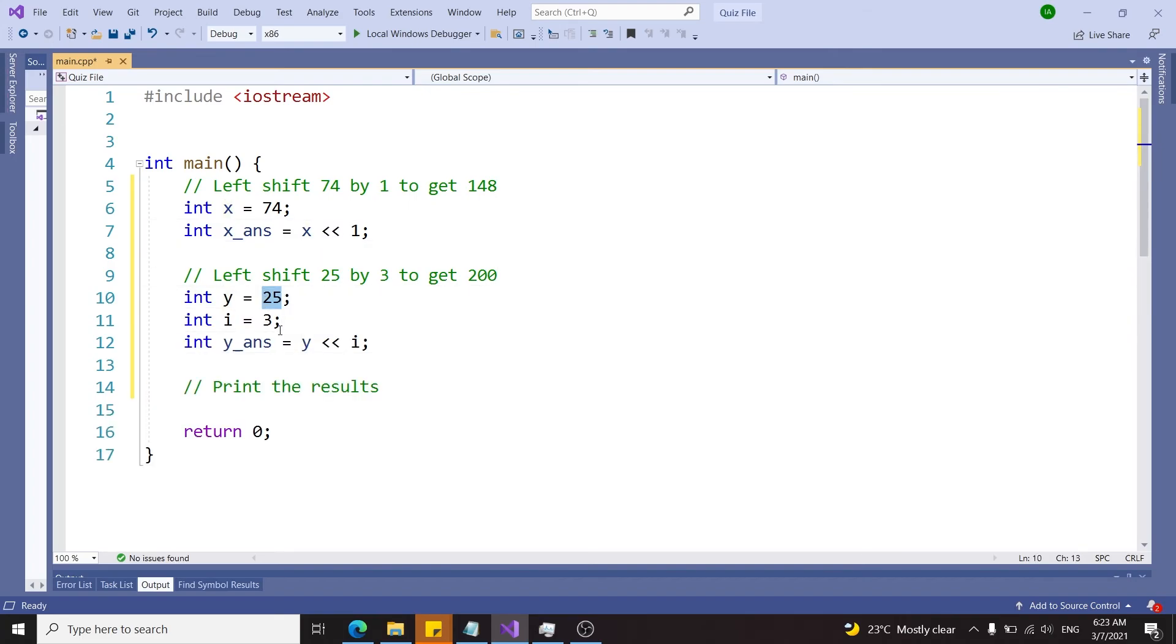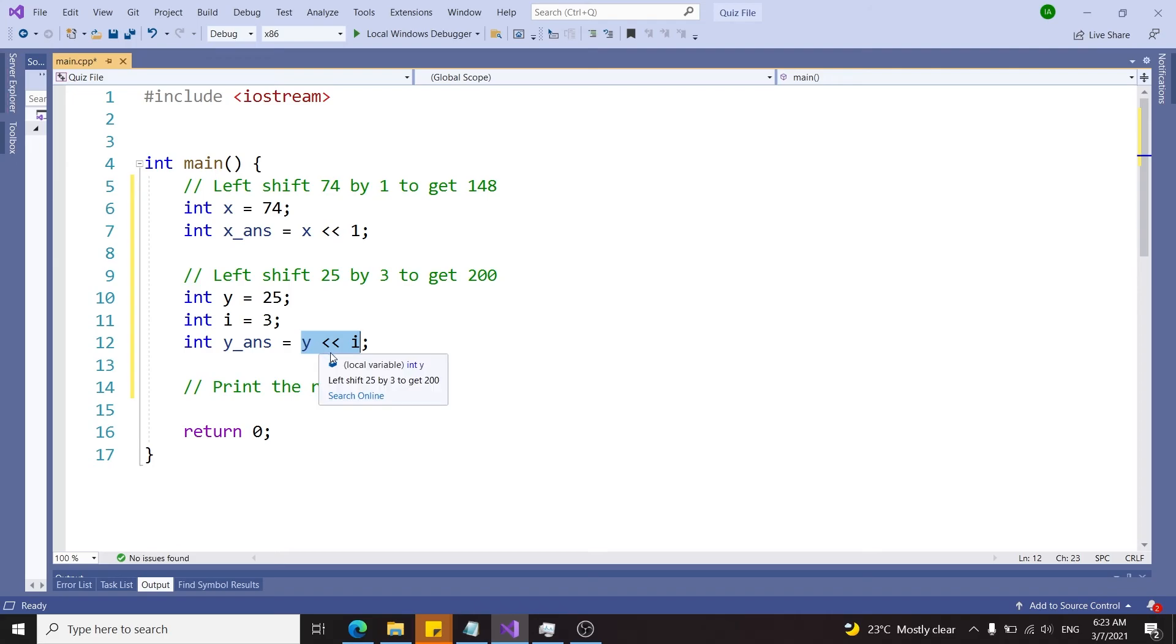So I have 25 stored in y, 3 stored in i. Here we are performing a left shift operation on y and I'm shifting that number by three positions to the left.